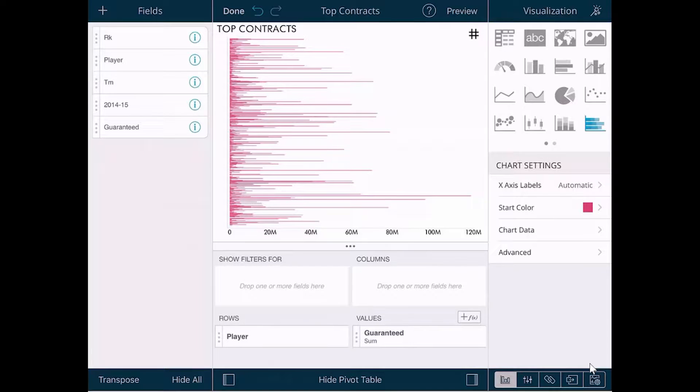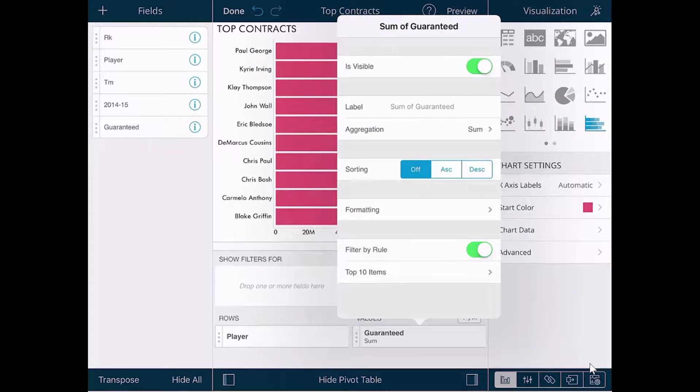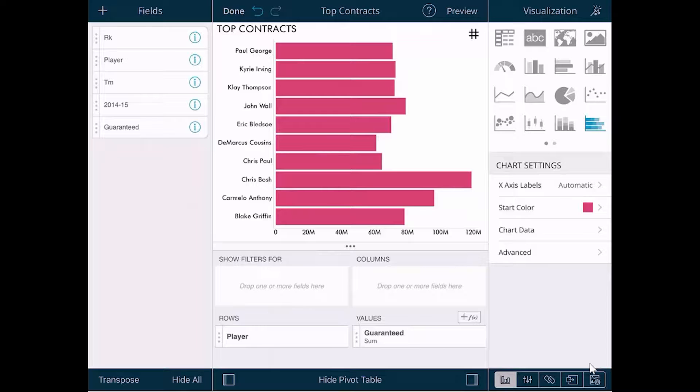If we wanted to filter that information, what you would do is tap the guaranteed field and create a filter by rule and by default it will filter the Top 10.